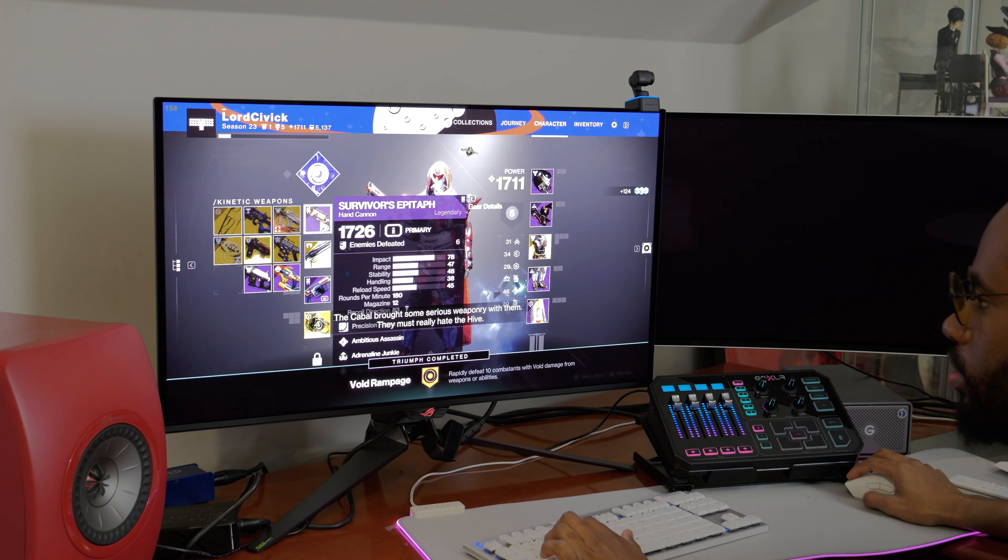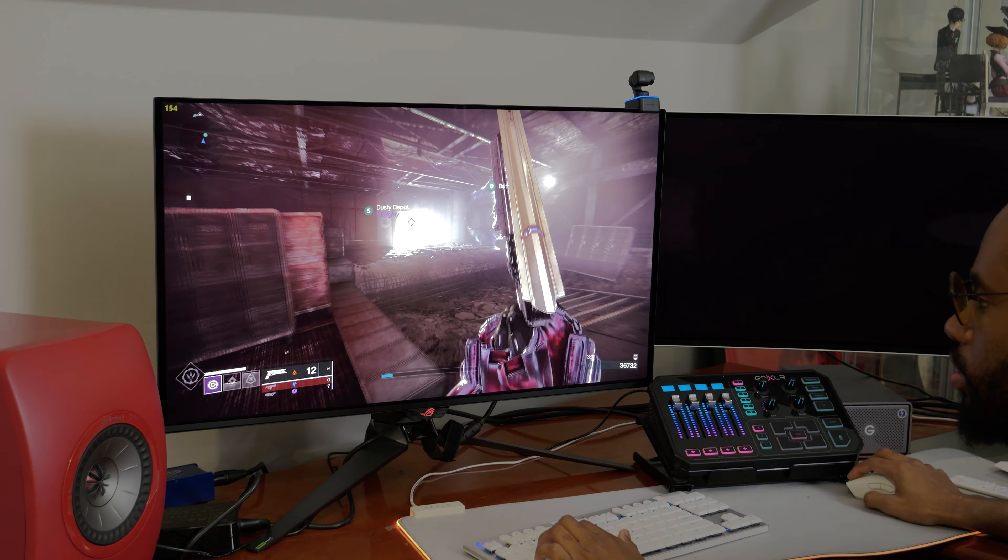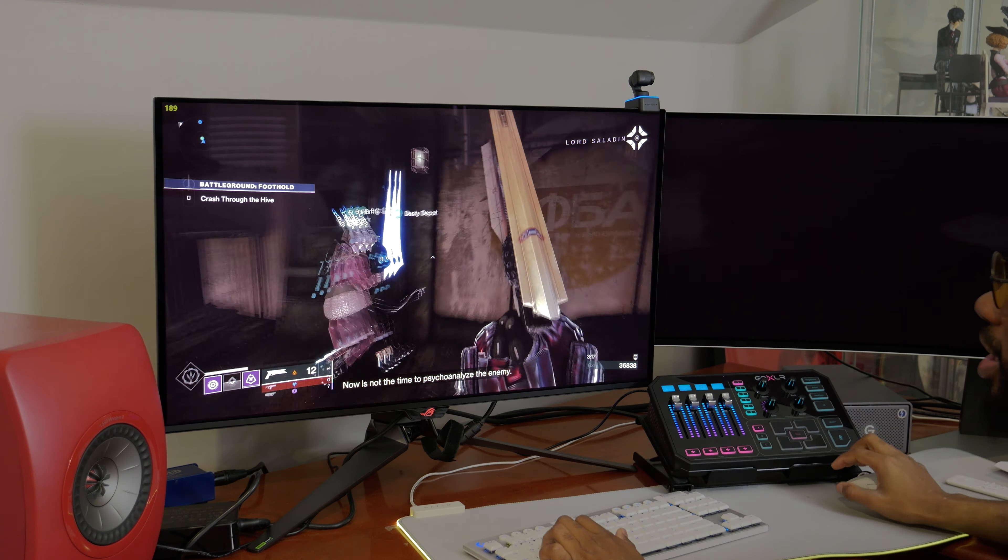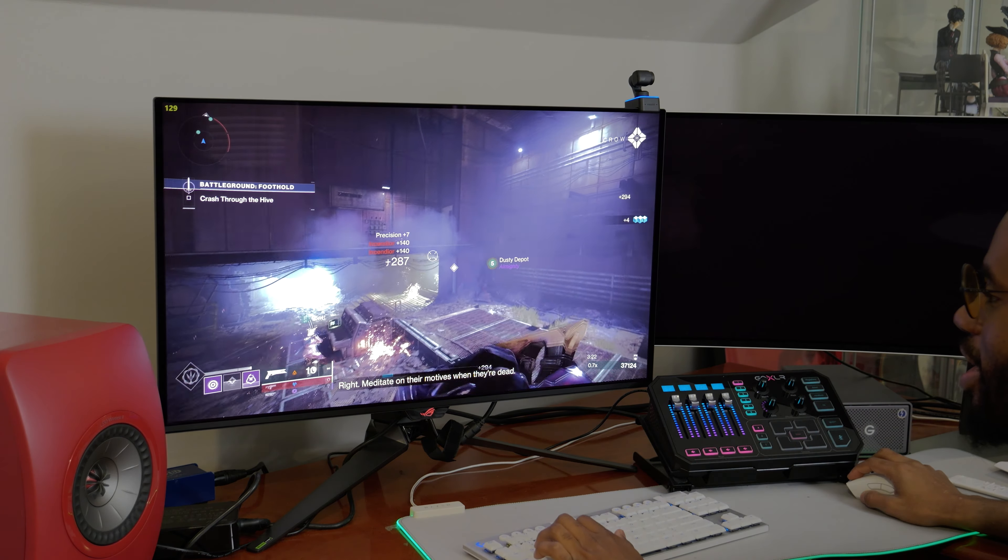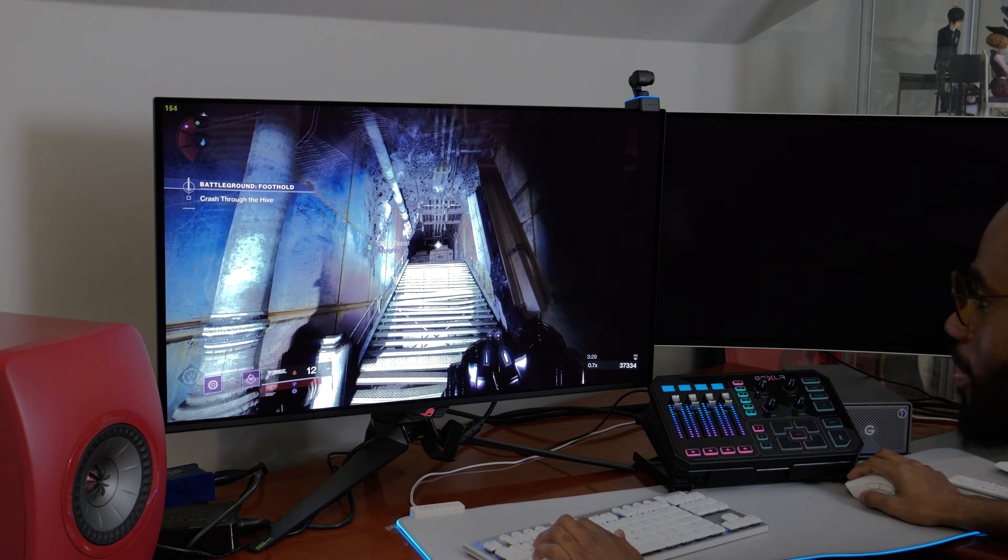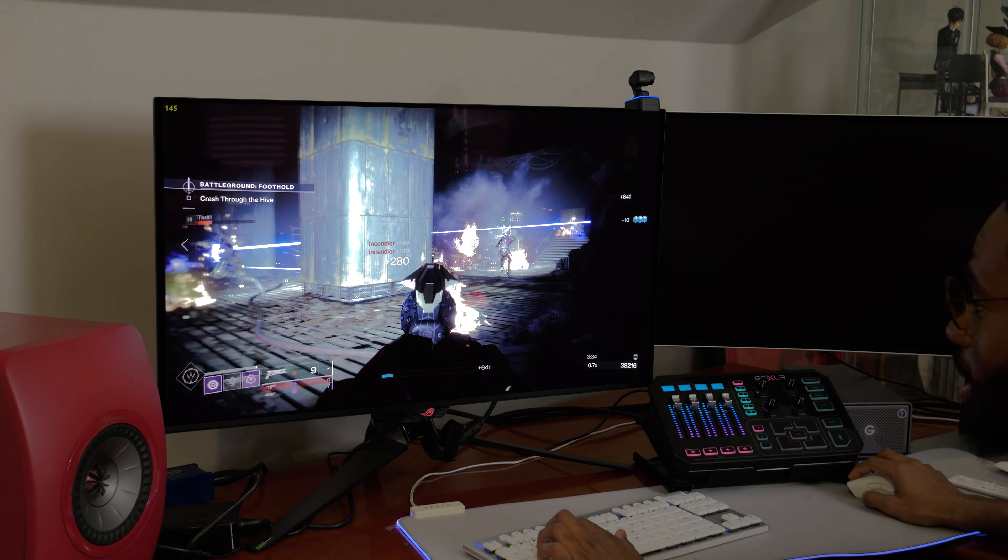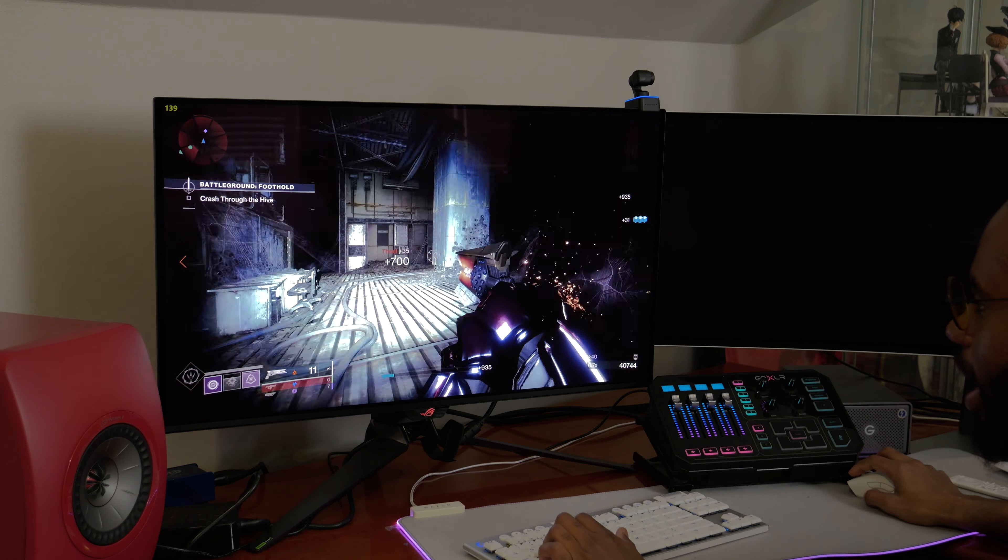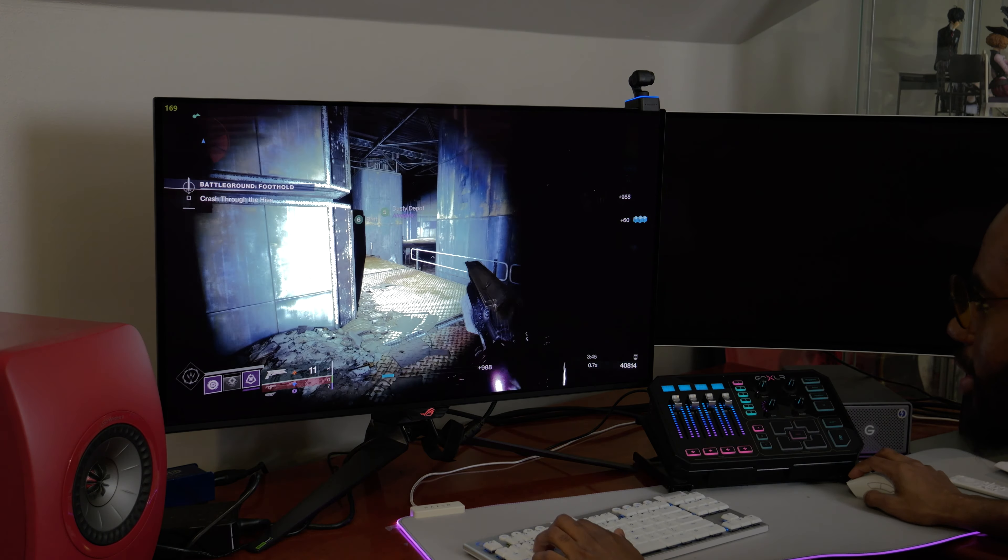The Cabal brought some serious weaponry with them. They must really hate the hive. And again, this display is just magnificent, man. Everything is just so well lit and accurate. Honestly, I love the gamey look of other monitors like the PG-27 AQN that I had prior to this. You know, the IPS panel and HDR. It was really good. It served me well for two years I think. But there's just something so amazing about a display that tries to get the colors as accurate to real-life representation as possible, which is what this monitor does.